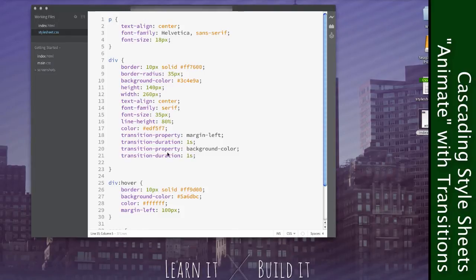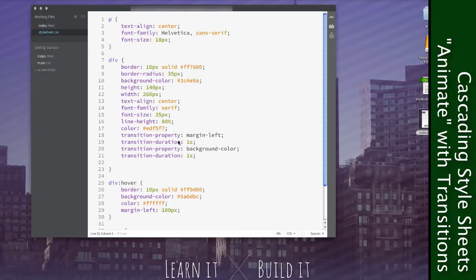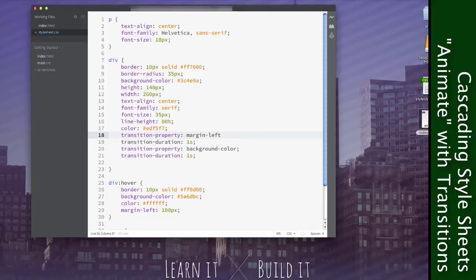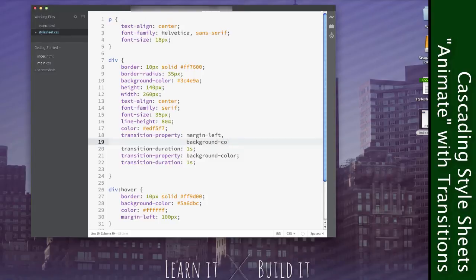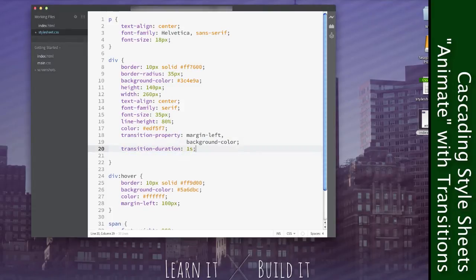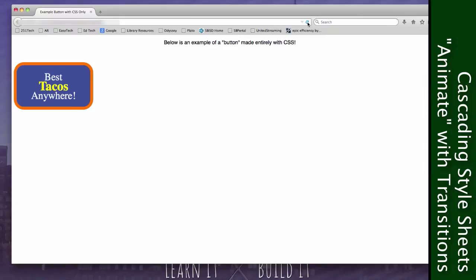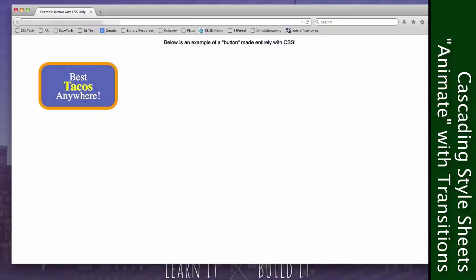So we have to do this differently. We can't have two transition-properties and we can't have two transition-durations. We have to figure out how to merge them into one so that way the browser has only one value that it's looking at, and it happens to include both. So what we're actually going to do is we're just going to have the one transition-property and we're just going to add background-color below it. So now we have both in there. They are both part of that property. One CSS attribute, one value. That value just happens to be two things, and that's fine. And now you can see that they both work and they are both smooth.